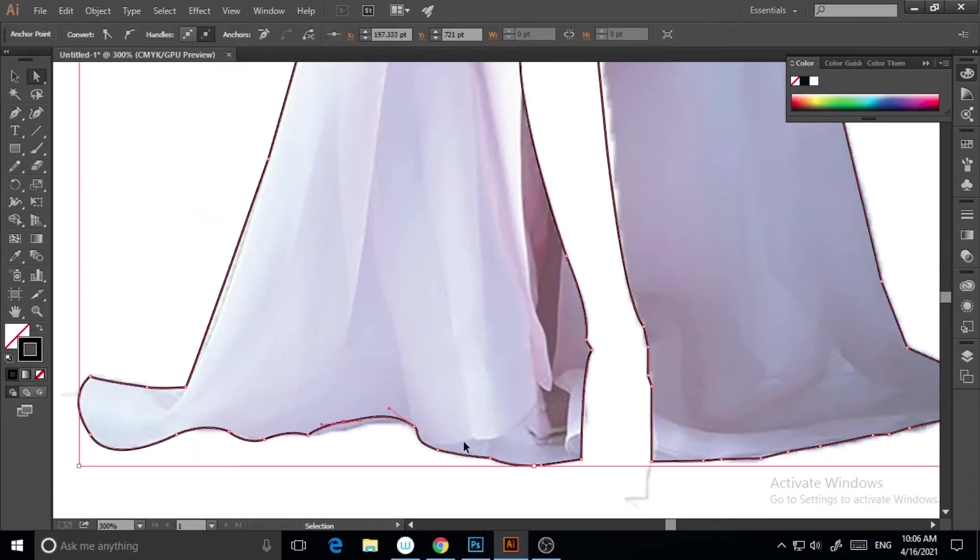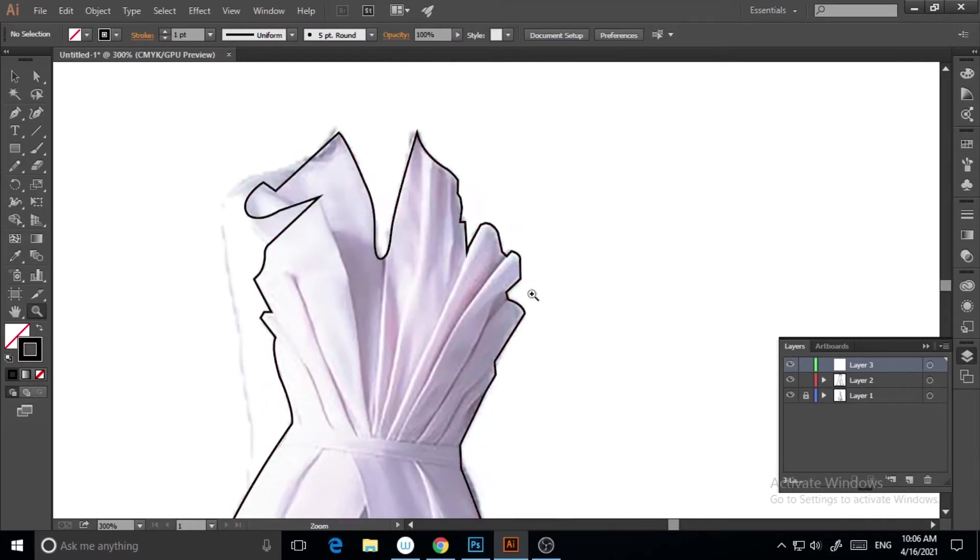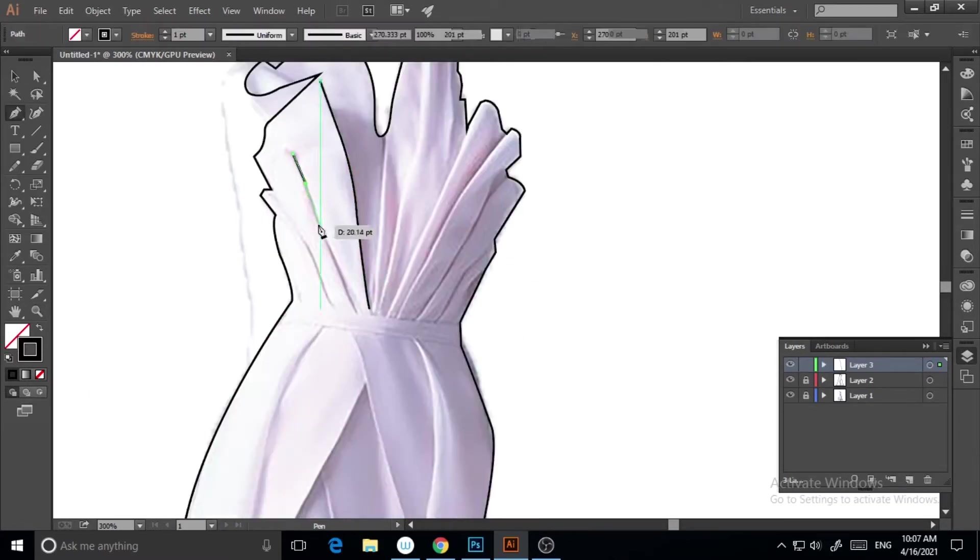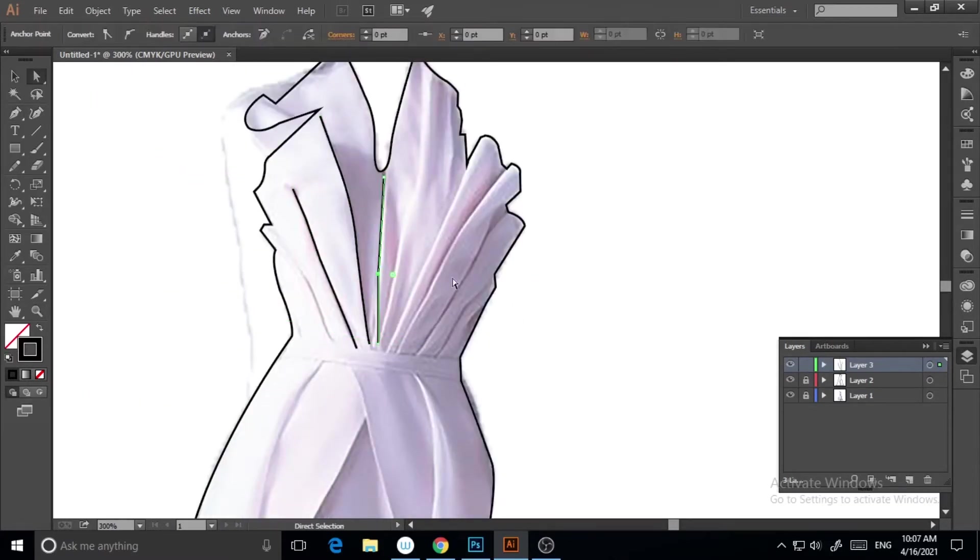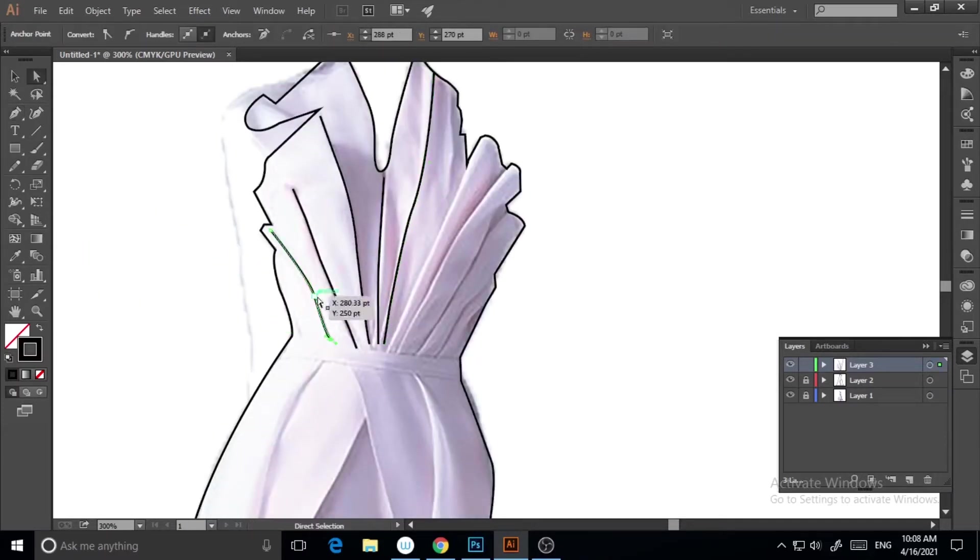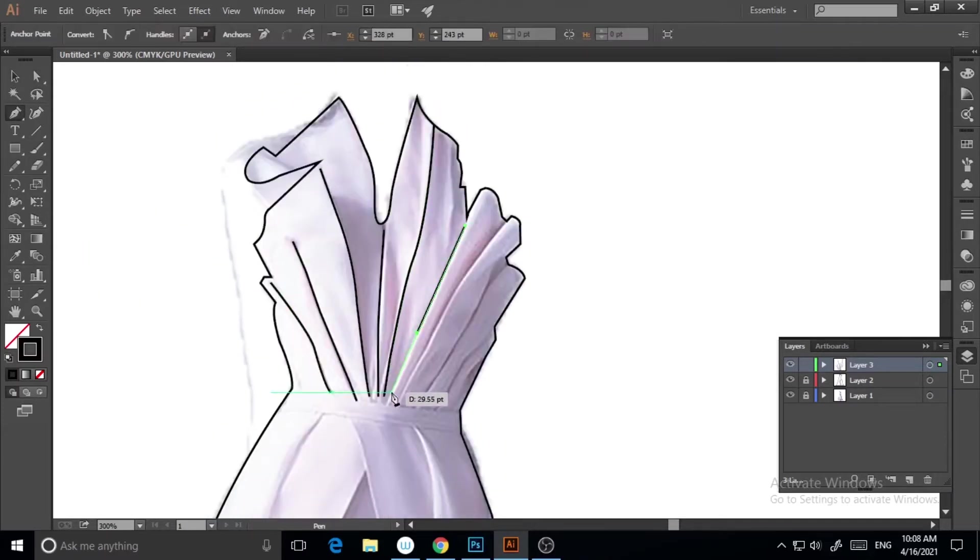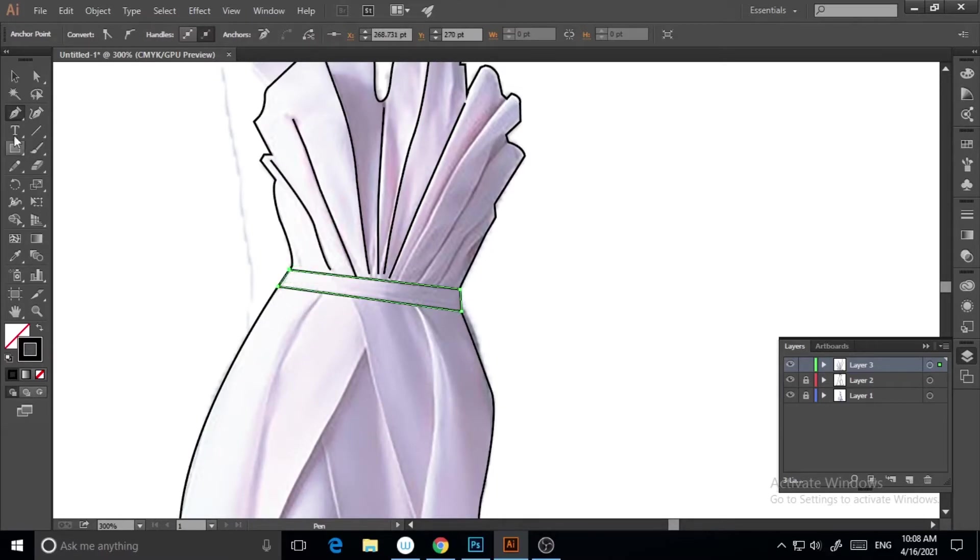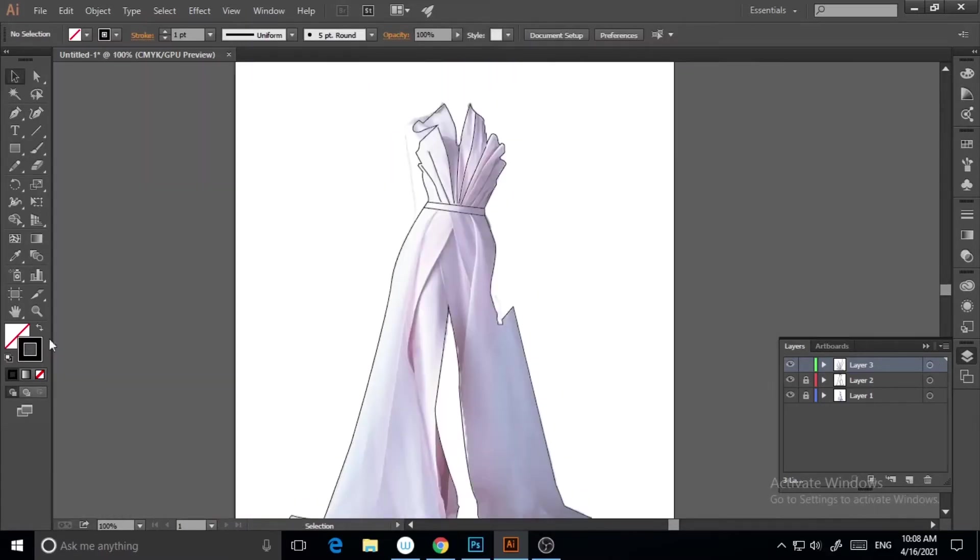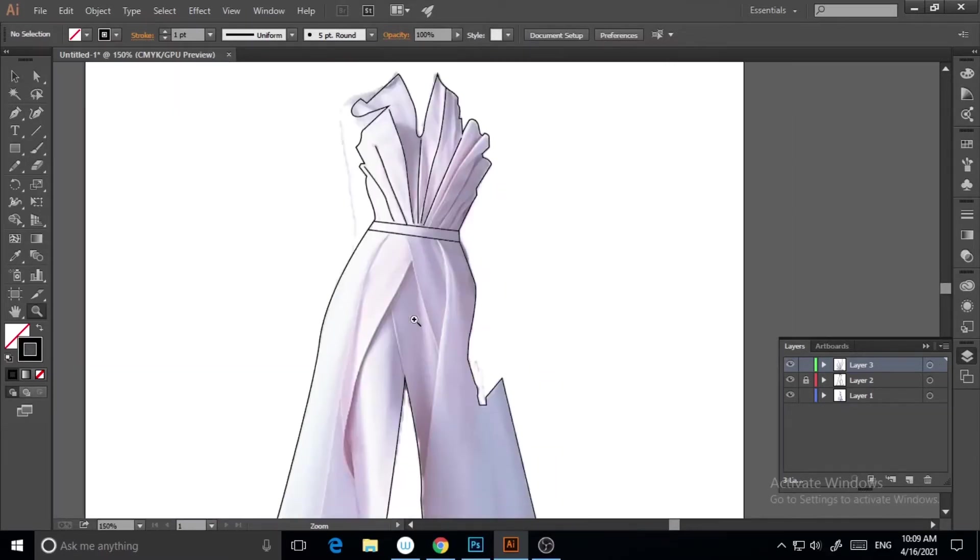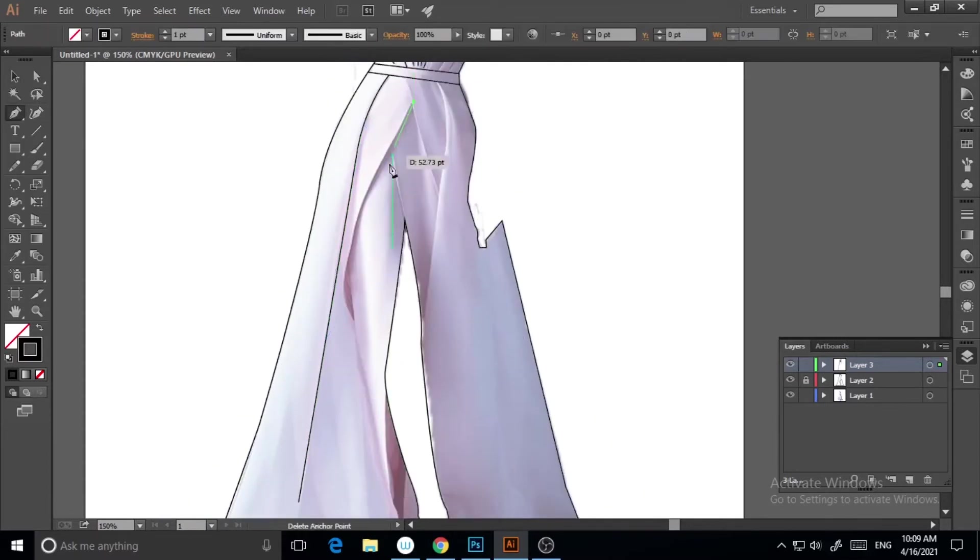But actually, this is basically for beginners, for your practice if you're willing to learn fashion and willing to do this kind of fashion illustrations. This is a very good learning technique for beginners.